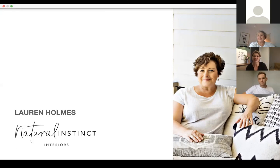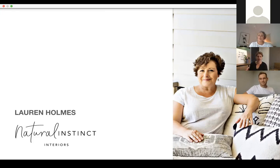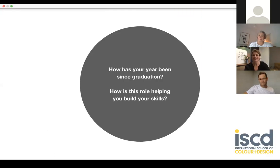Cherie notes how wonderful it is that students come from such diverse backgrounds. Students who have strengths in law, business, or even primary school teaching bring those skills into their interior design ventures. She emphasises how those varied backgrounds become real strengths when students move into their new interiors field.